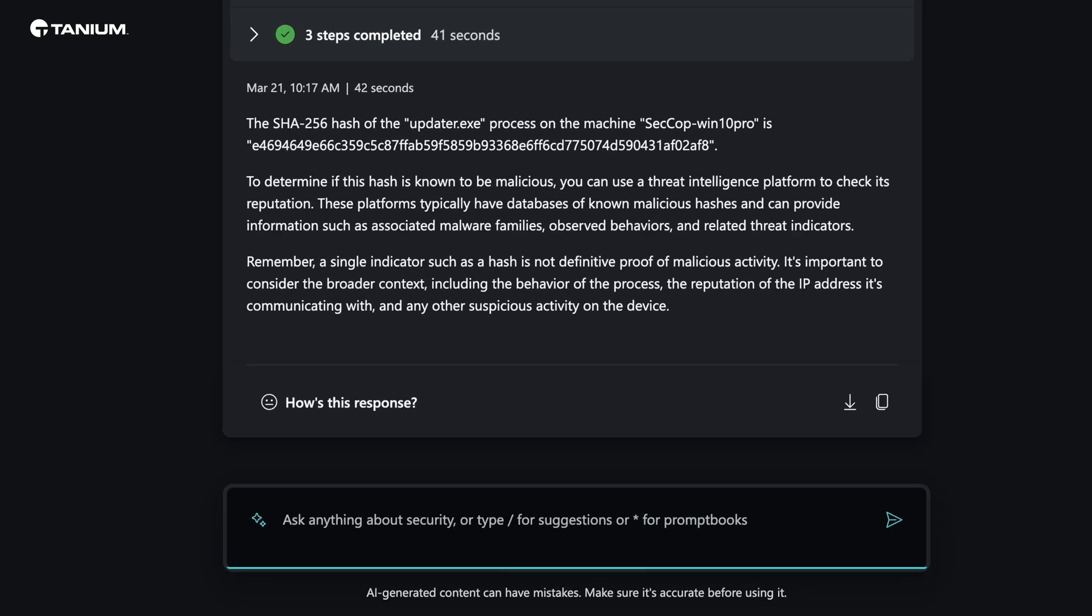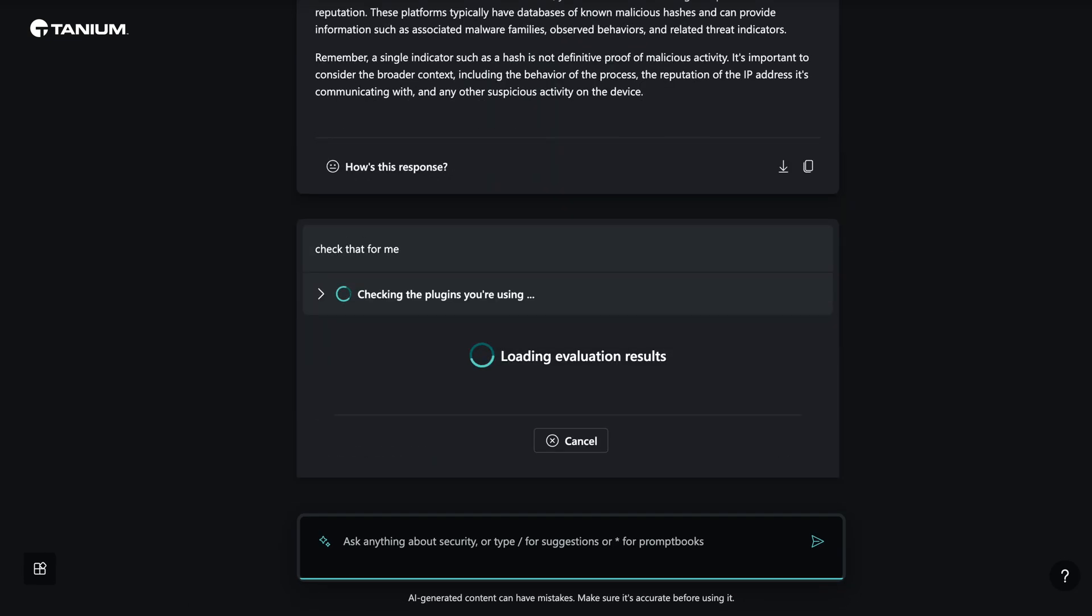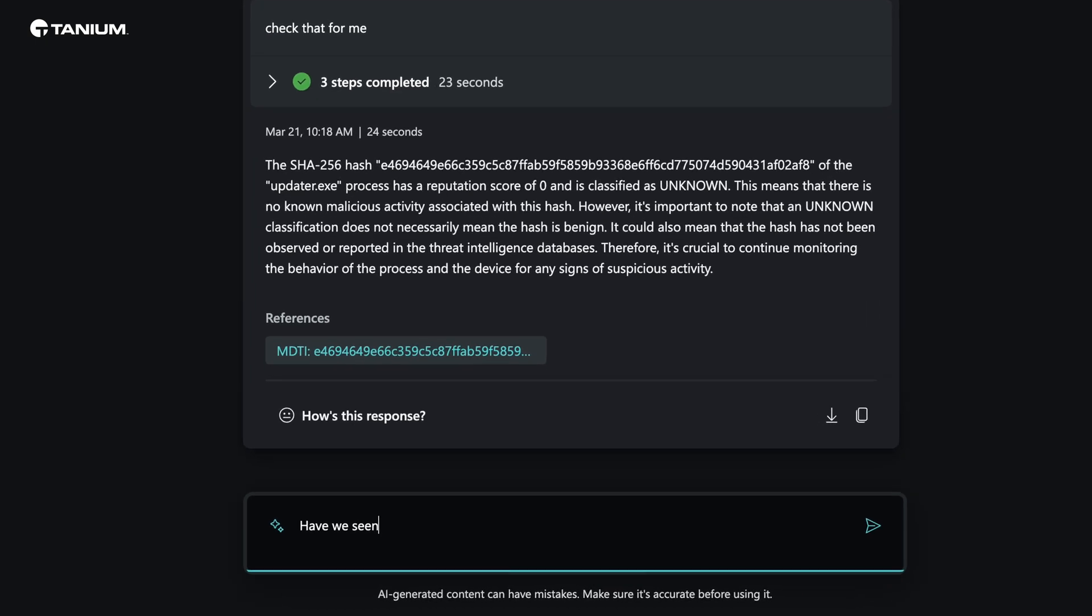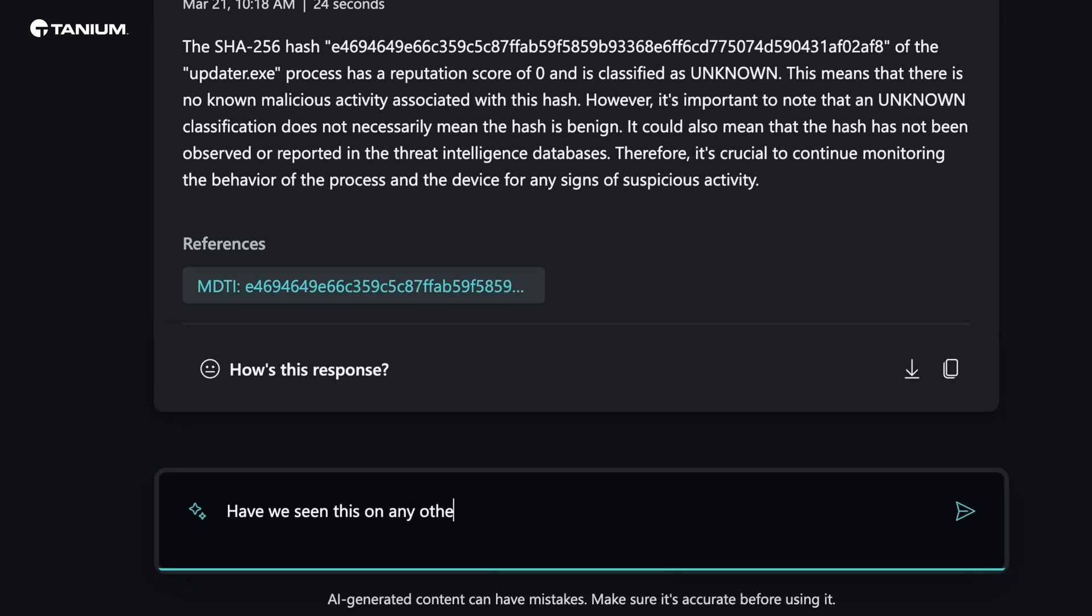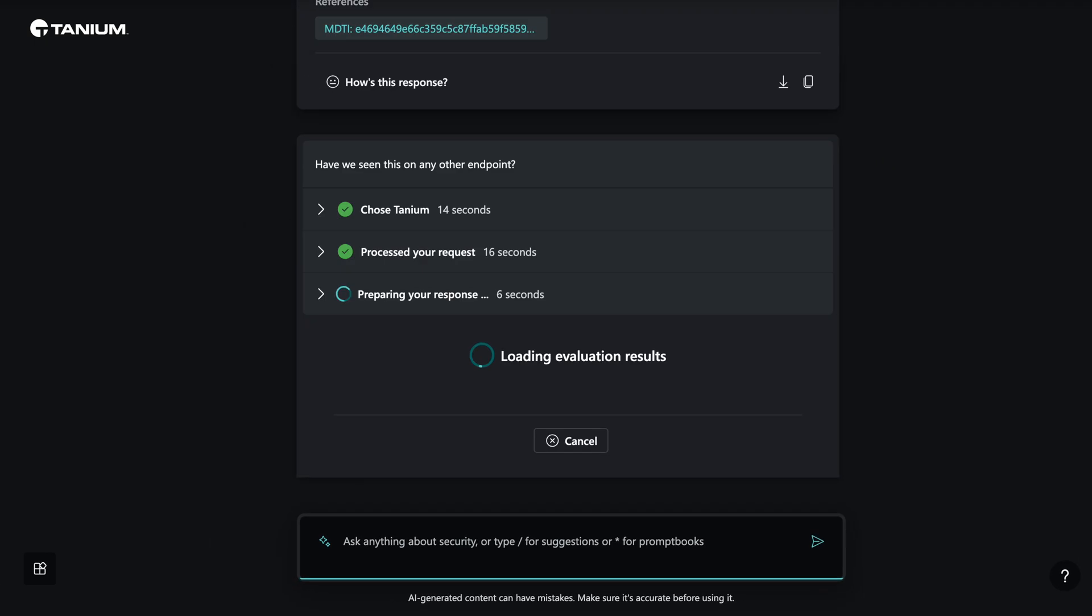Defender Threat Intelligence responds that this is an unknown process and recommends that we continue to investigate the behavior of the process for any signs of suspicious activity. We ask CoPilot if this process has been seen anywhere else in the environment.